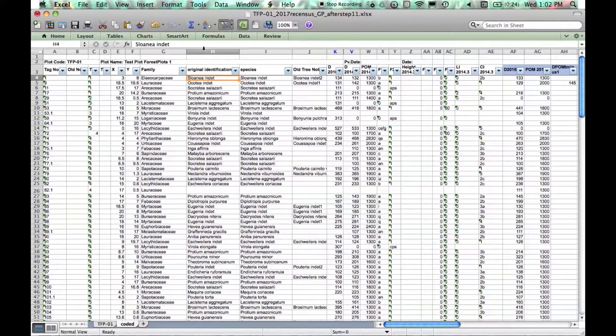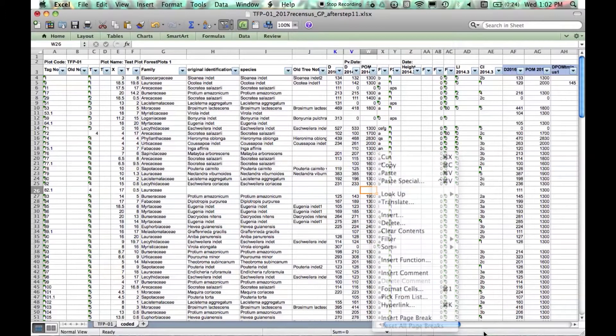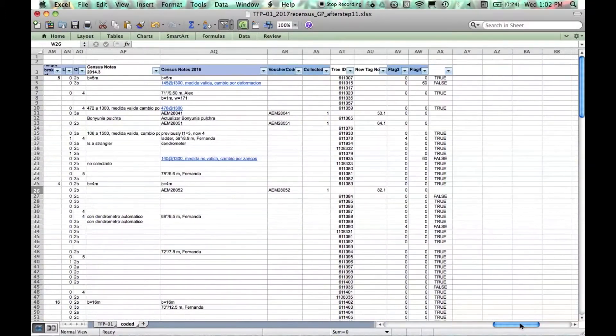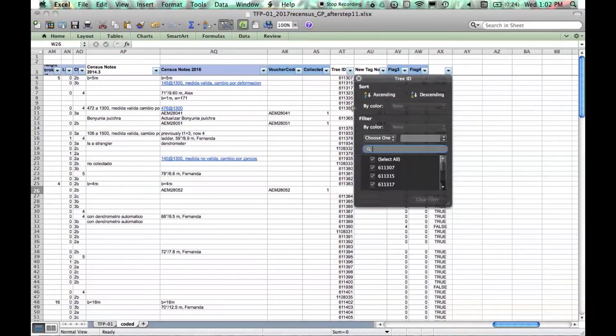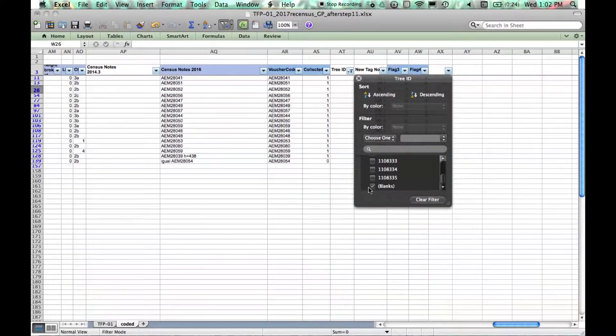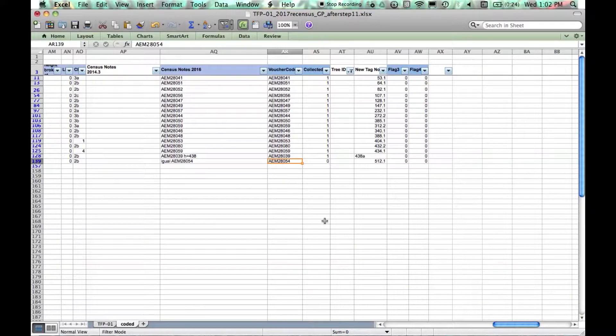Right, now we've preserved the original identification. We want to check the family and species for all of our recruits. I'm filtering our data to just show the recruits.